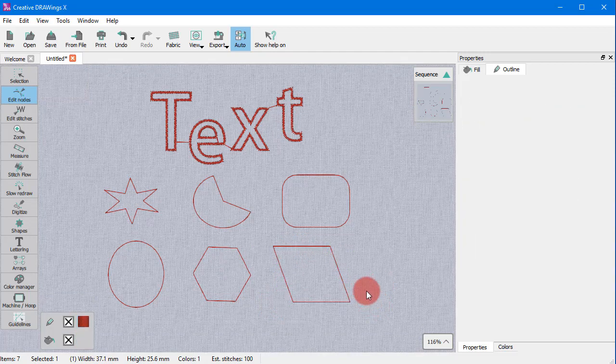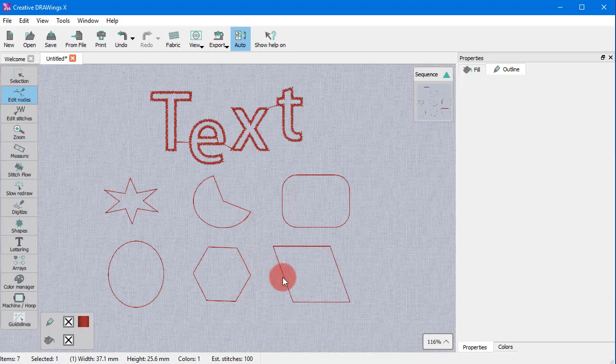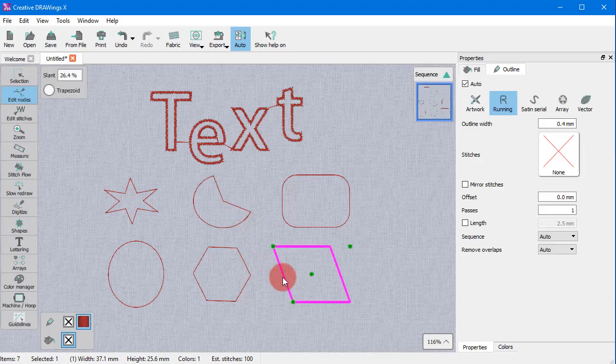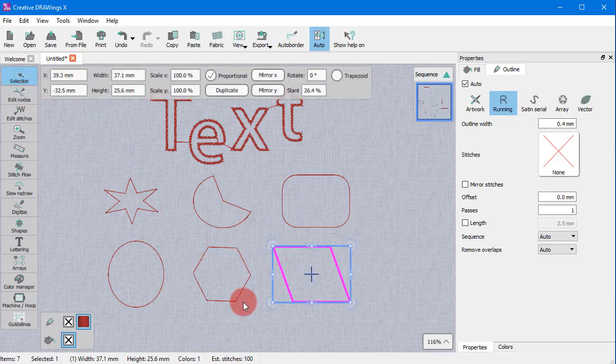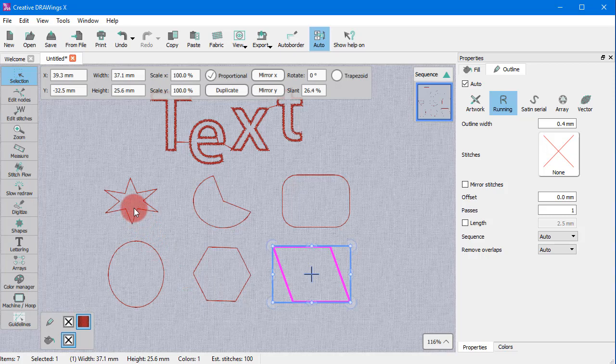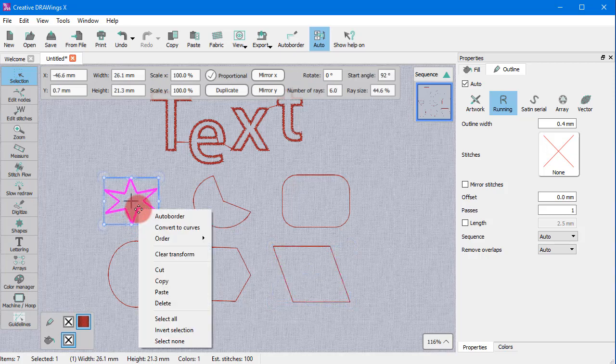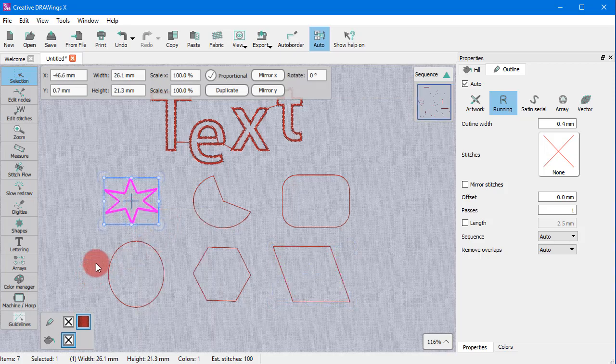Have in mind that in order to be able to freely edit the shape of such an object, you first need to convert it into curves. For example, right-click on the star and use the Convert to Curves option.